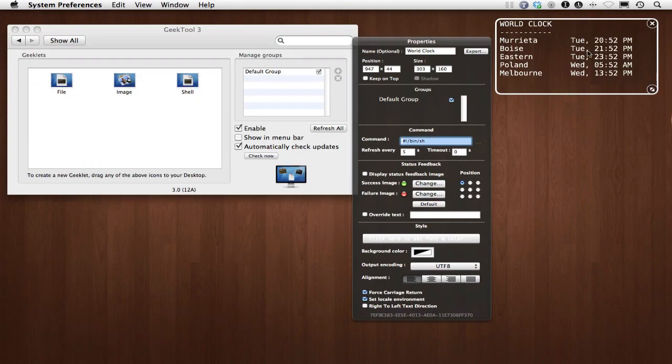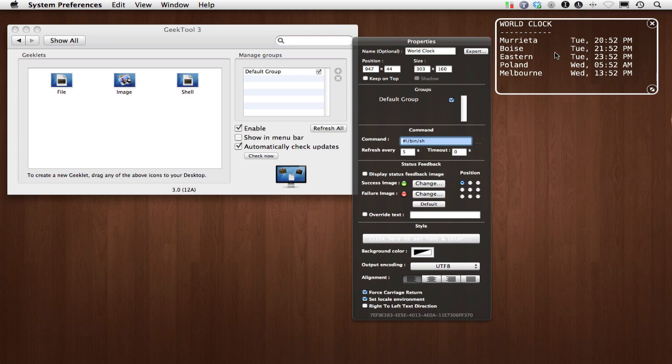And that's how you can get a really cool world clock very easily. System takes care of it, GeekTool shows it, and that's how you do it. You can go through all the rest of the settings. I hope that helps you out. See you later.